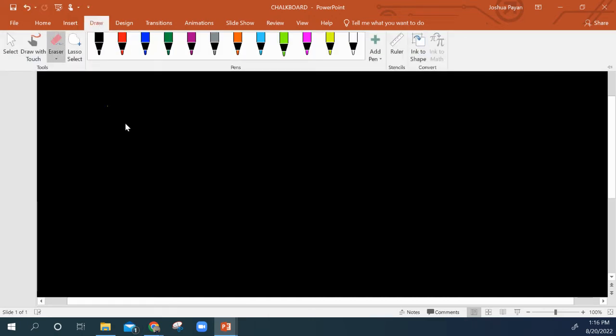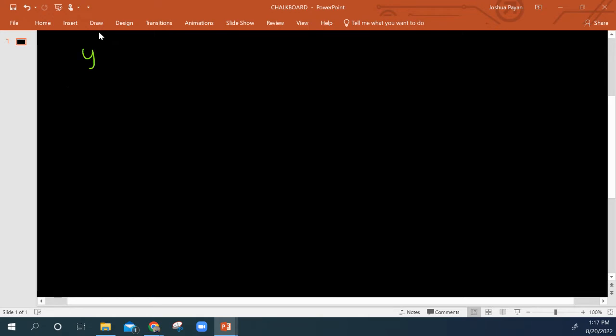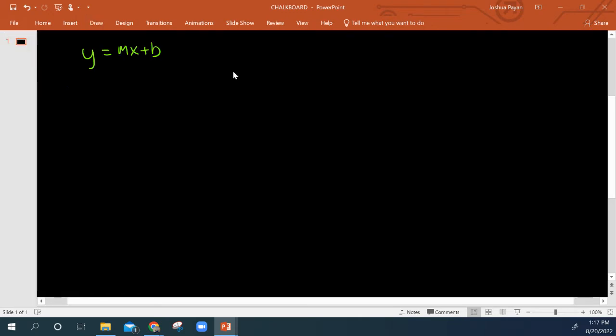I'm recording this video to further illustrate how to convert between slope-intercept form, y equals mx plus b, and standard form, ax plus by equals c.